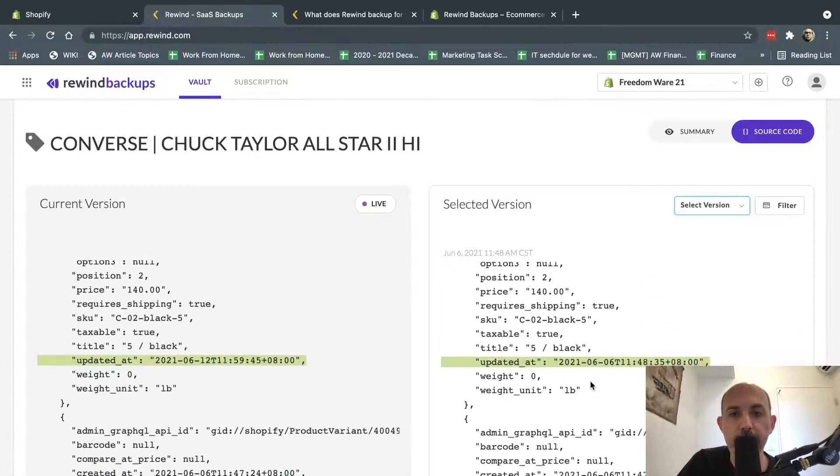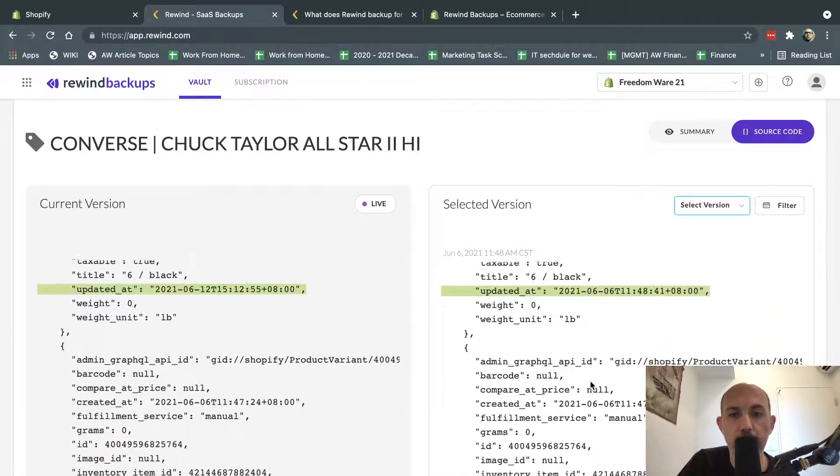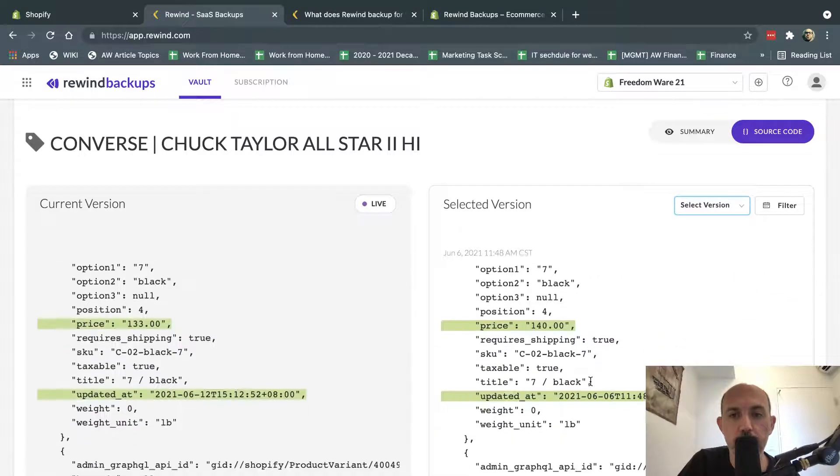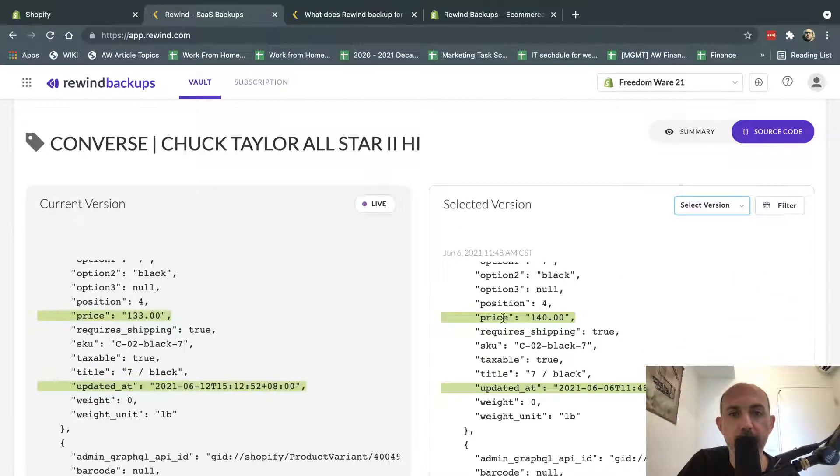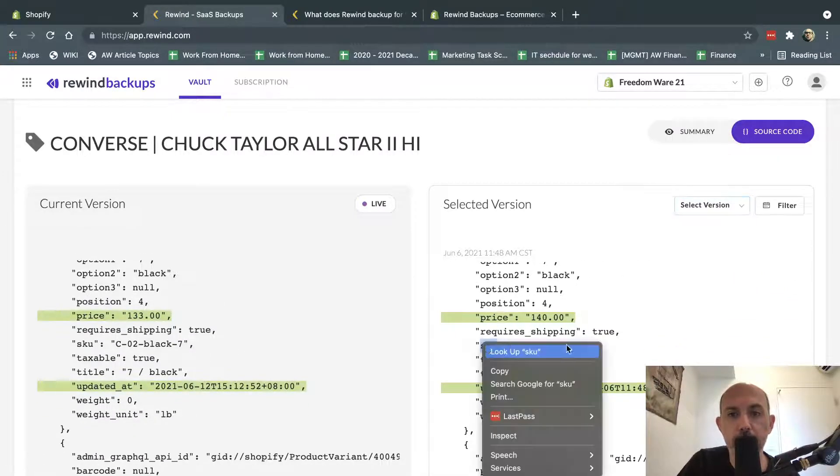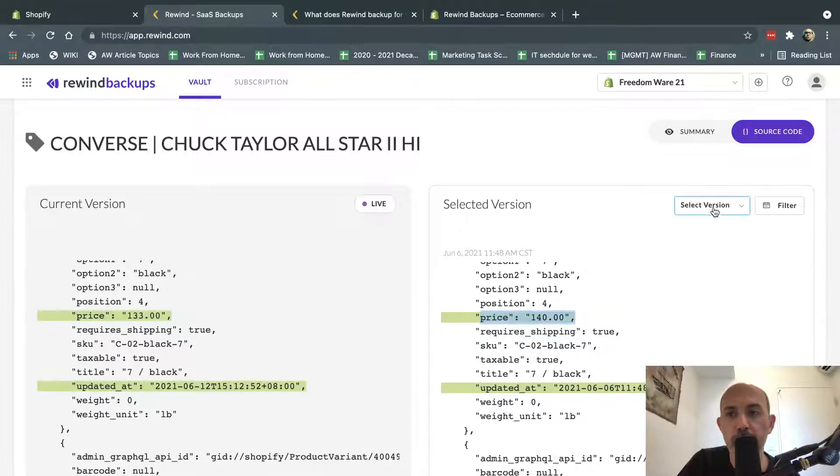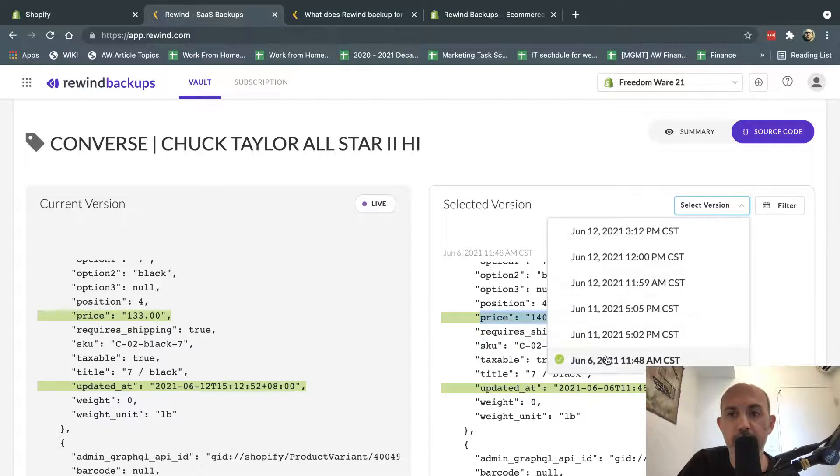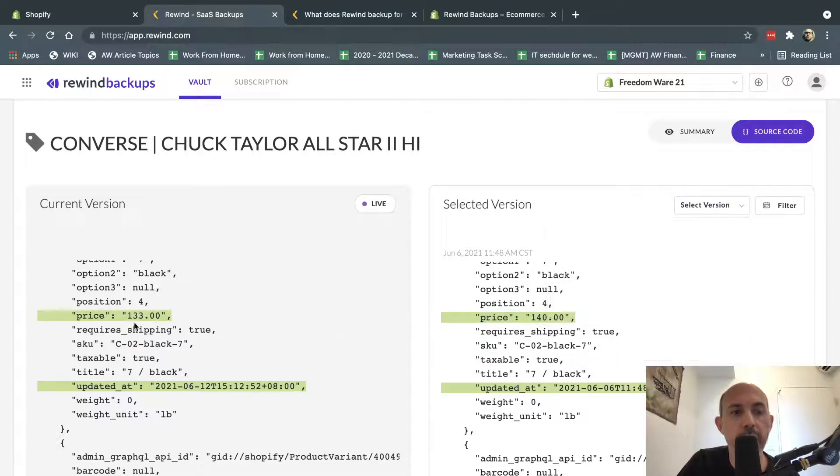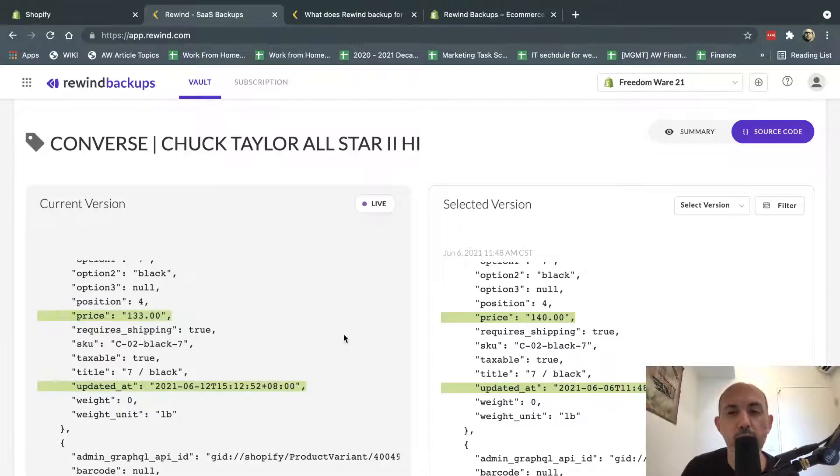And then I can see here, let me scroll down, okay? I can see that the price of this specific SKU, right, this SKU CO2 black 7, used to be $140 in this date on the 6th, but now it was $133. So I can easily track the differences.